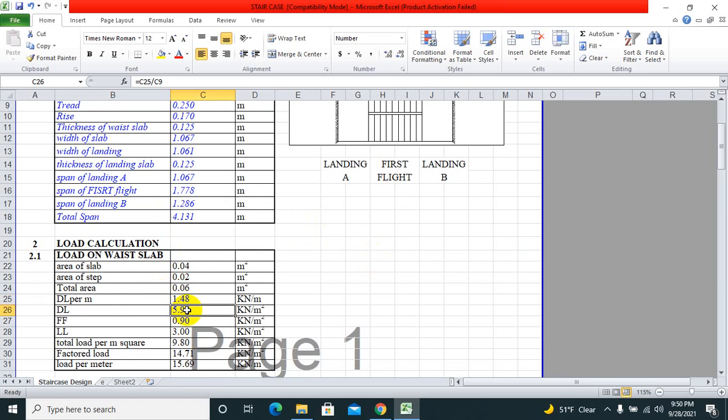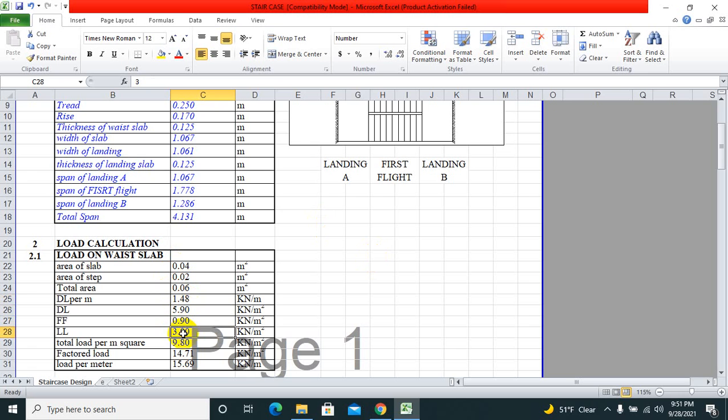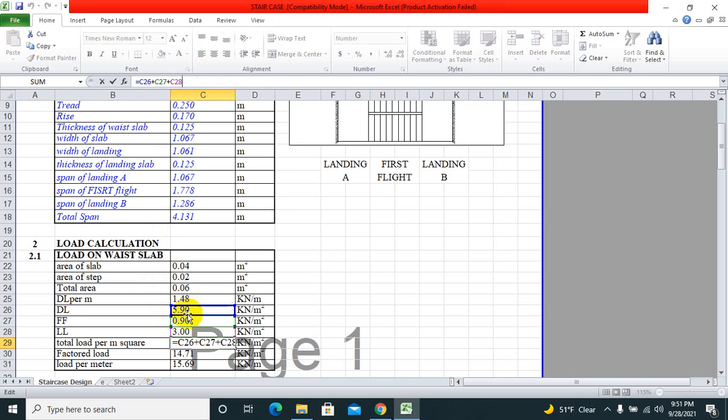Dead load is the dead load per meter divided by tread, and we will get the desired dead load. Floor finish, which I have kept 0.9, plus the live load.